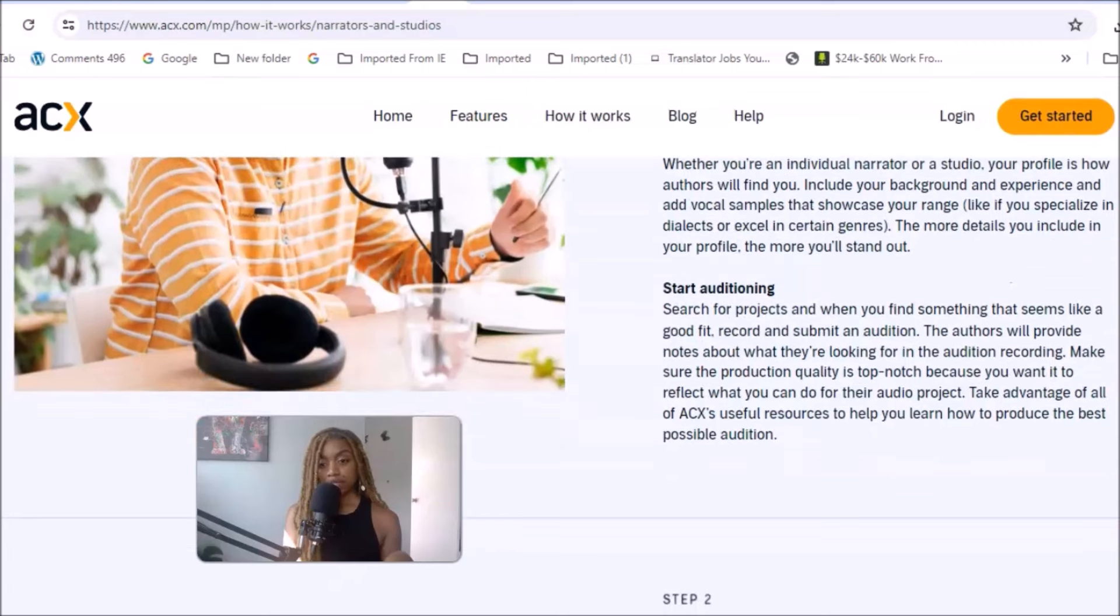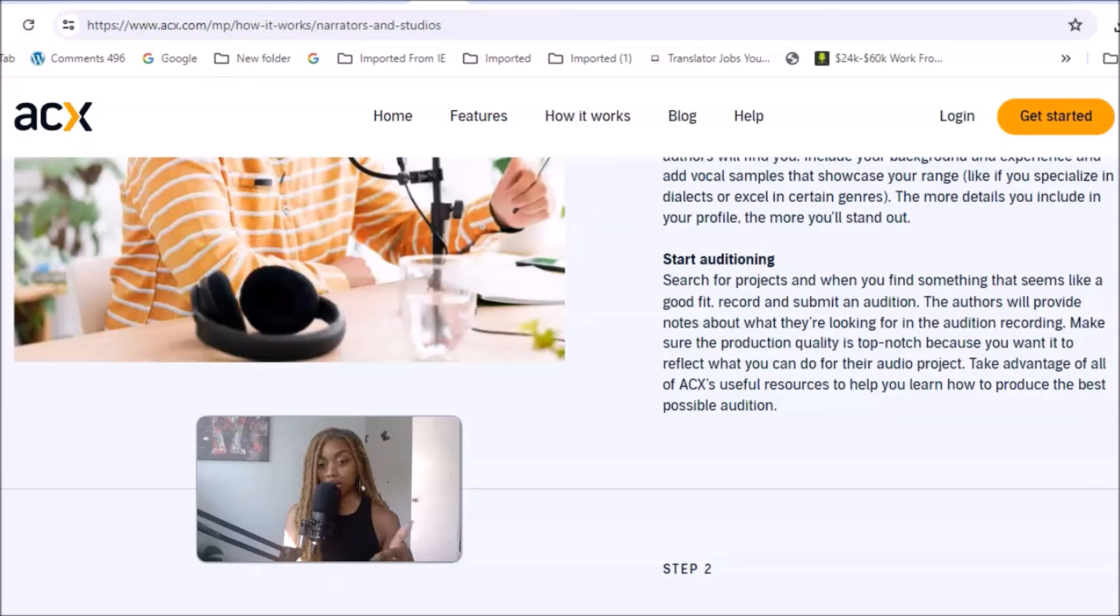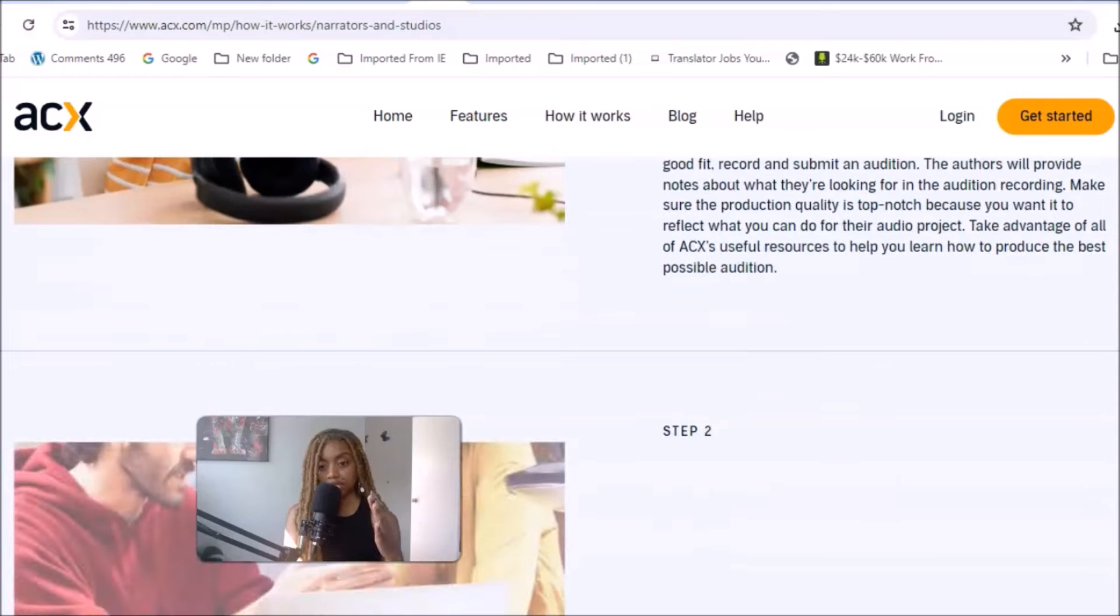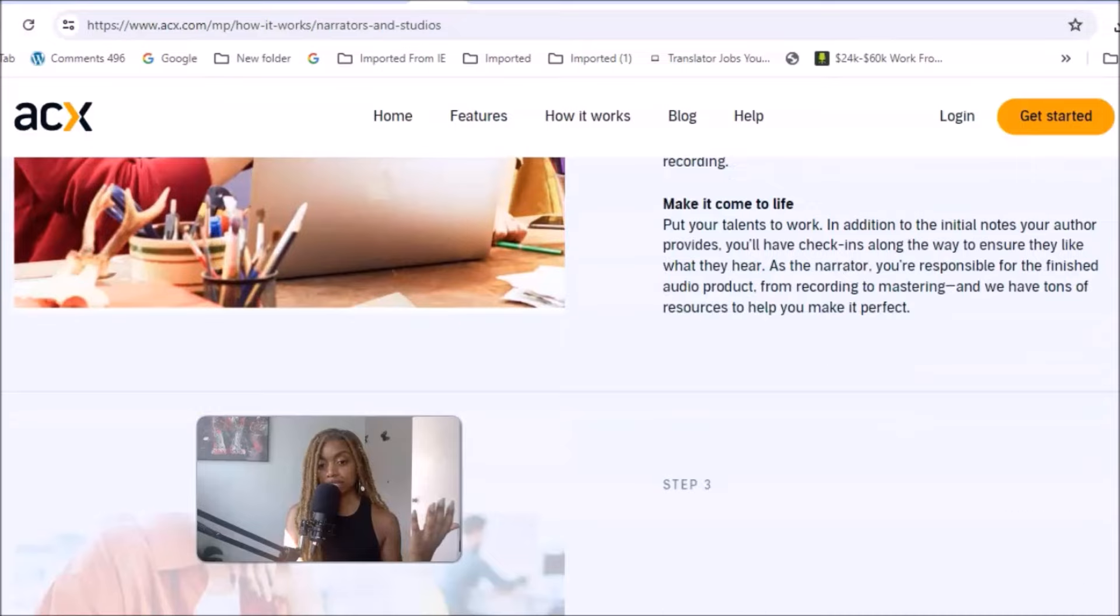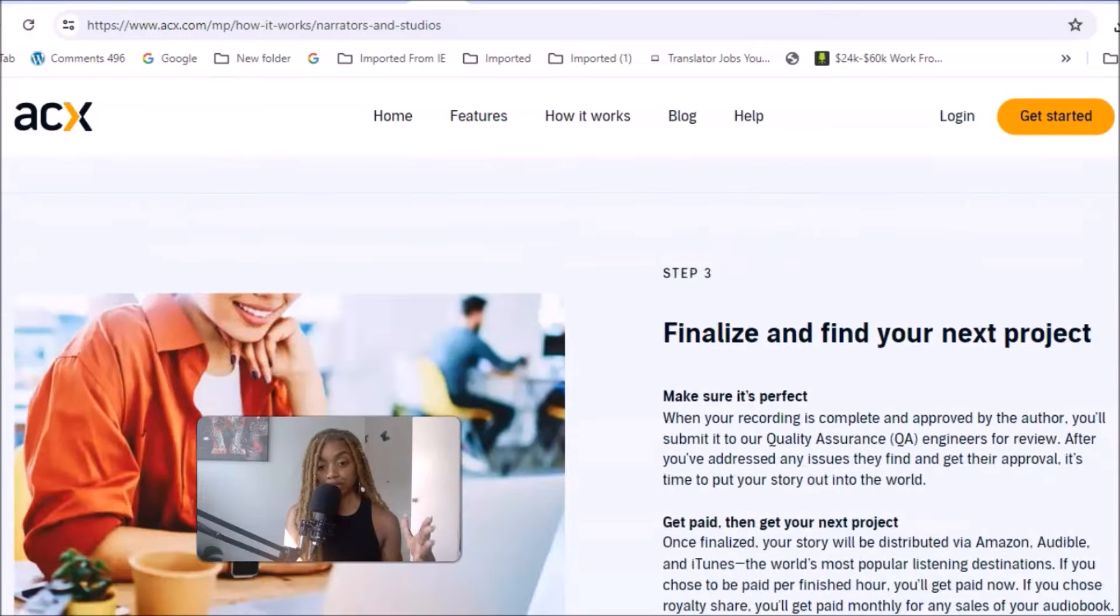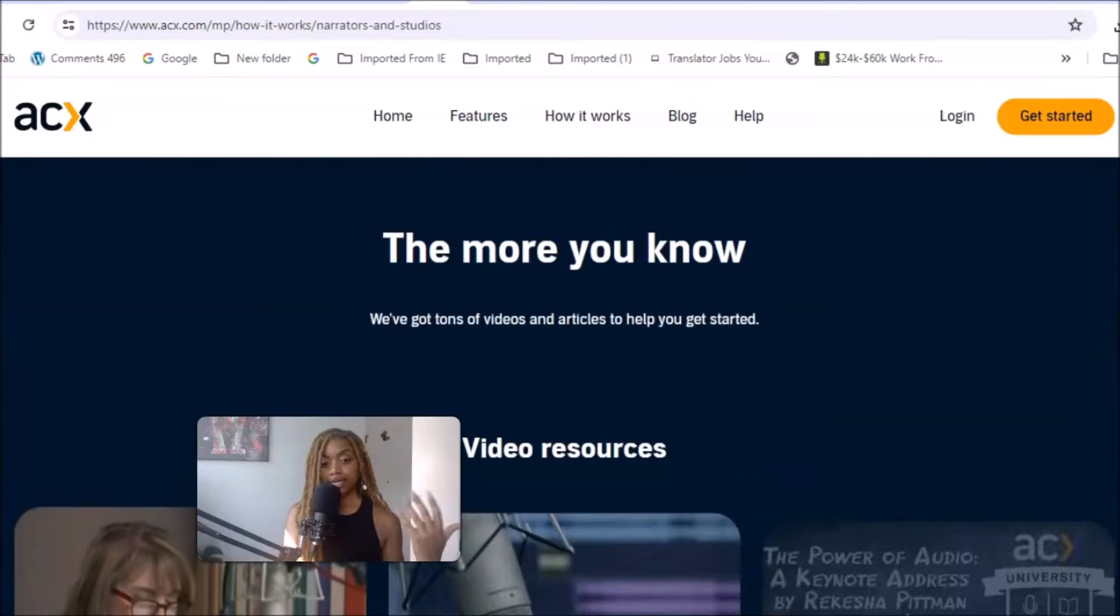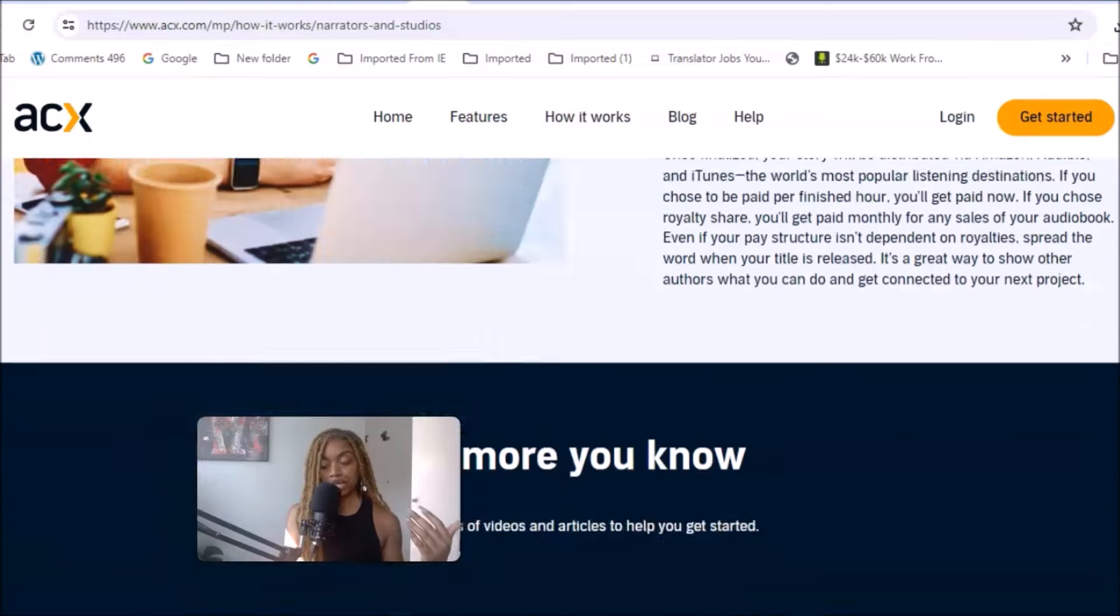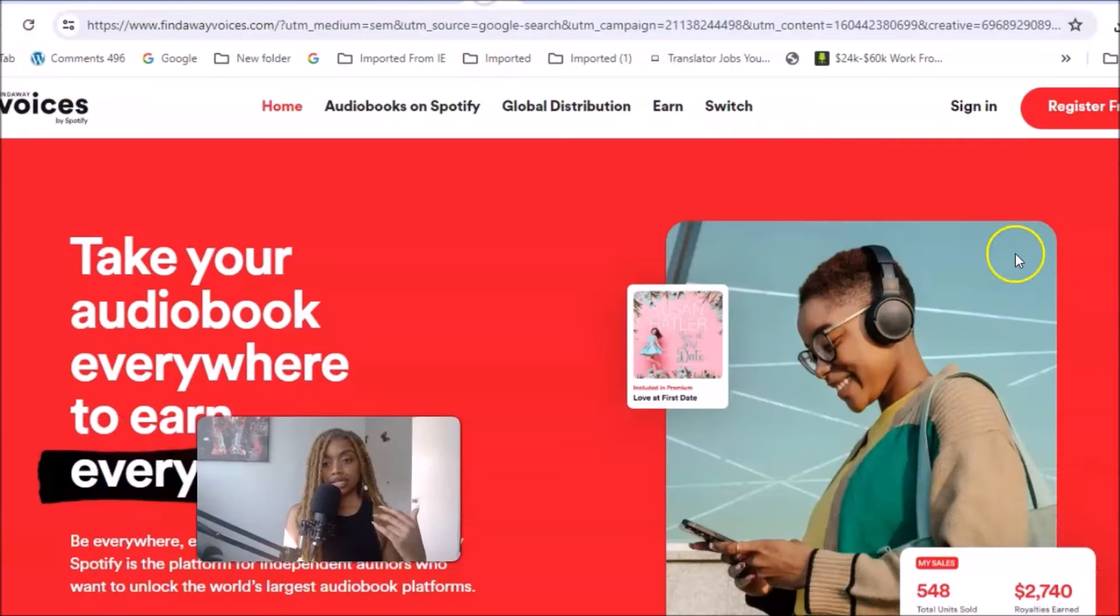Then you start auditioning. Search for projects on the website. When you find something that seems like a good fit, record and submit an audition. The authors will provide notes about what they're looking for in the audition recording. Make sure the production quality is top-notch because you want it to reflect what you can do for their audio projects. No static, just make sure that your voice recording is high quality sound so they can clearly hear your voice. Collaborate to create and work on your terms, finalize and find your next project and get paid. Fairly simple and an awesome creative opportunity for creatives to earn money using their voice, doing narration and narrating books.